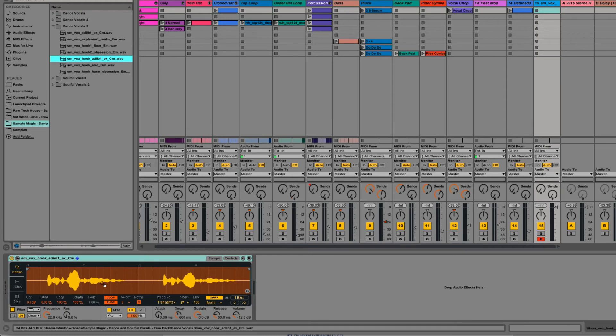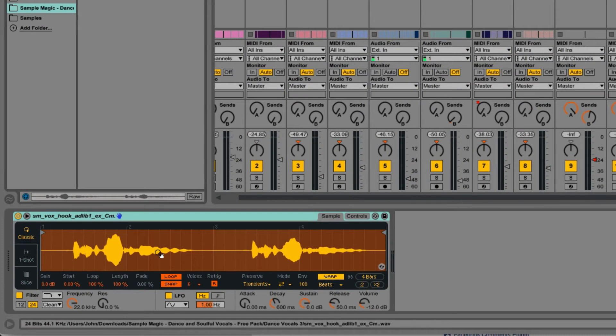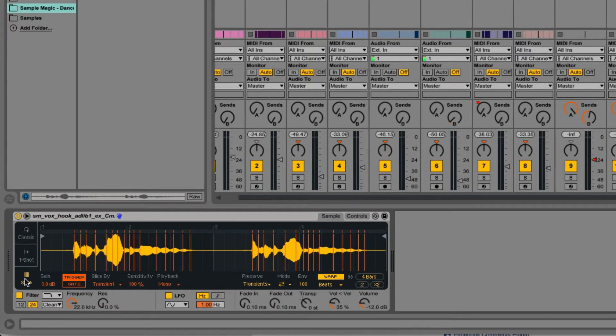All I'm going to do is drag that vocal sample where it says 'Drop Sample Here' — and now we've got it in here. Then you want to come down to the slice mode. You'll see these orange lines have popped up. What these represent is a MIDI note that you can play.